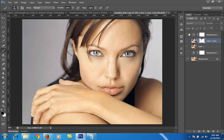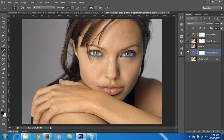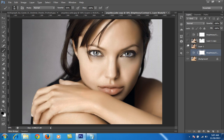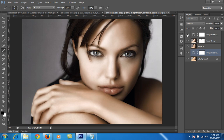Now I will show you all the layers. This is the brightness layer, this is the Portraiture layer, then this is the Diffuse Glow layer, and this is the brightness layer — the aim of this layer is to control the highlights in the face.